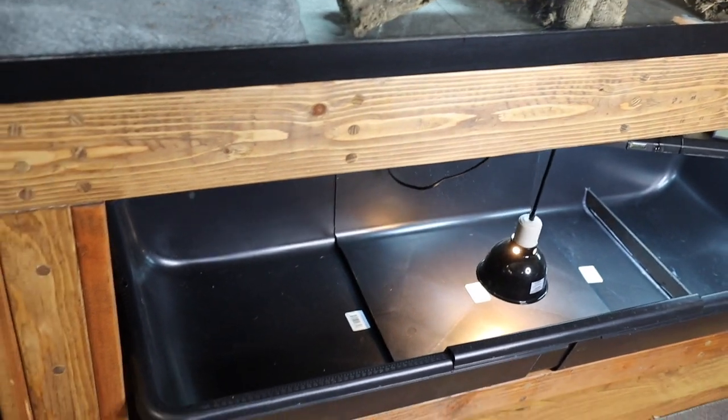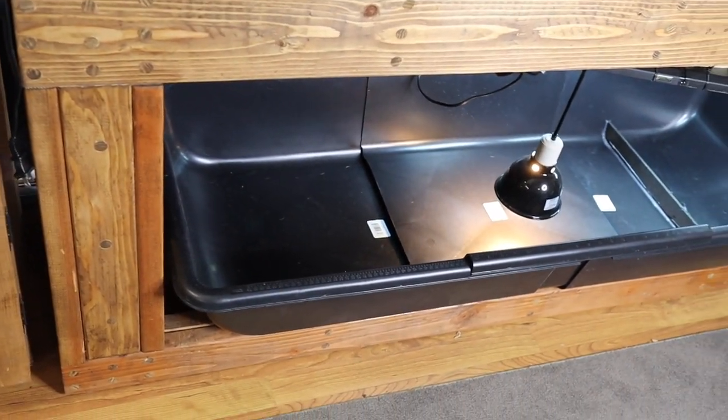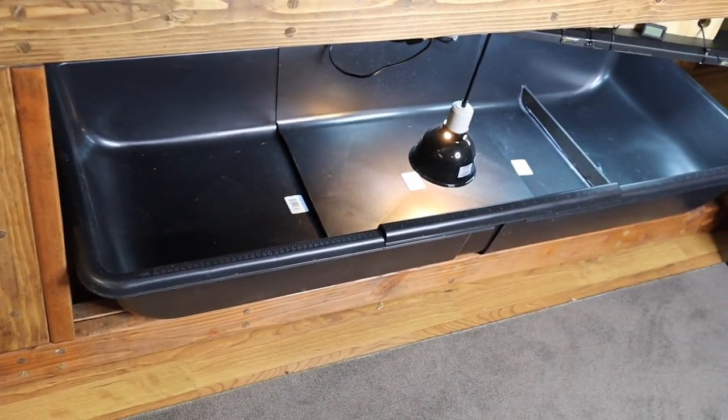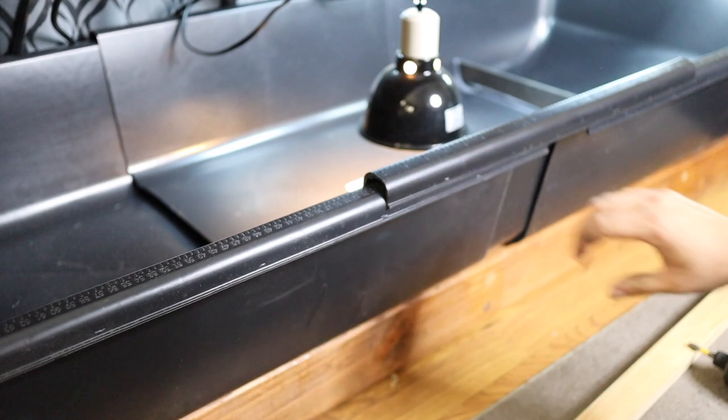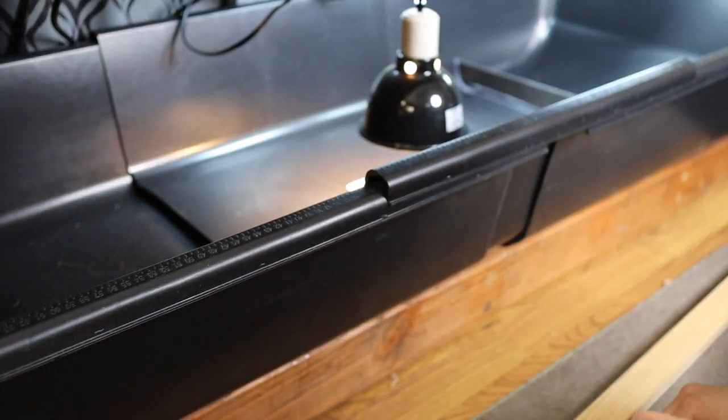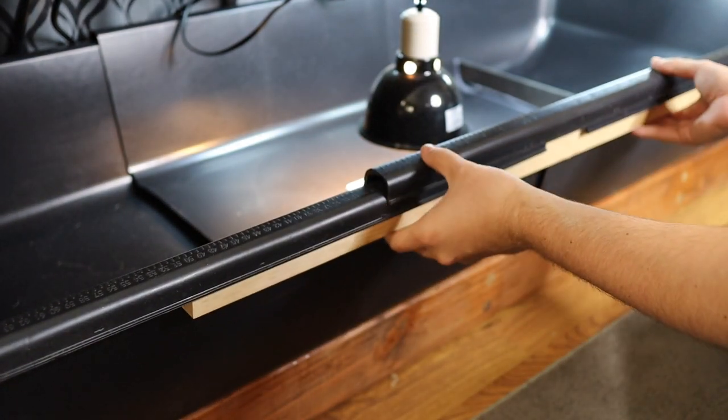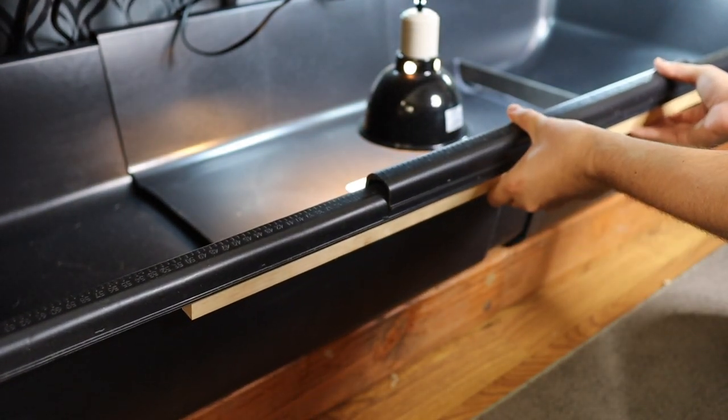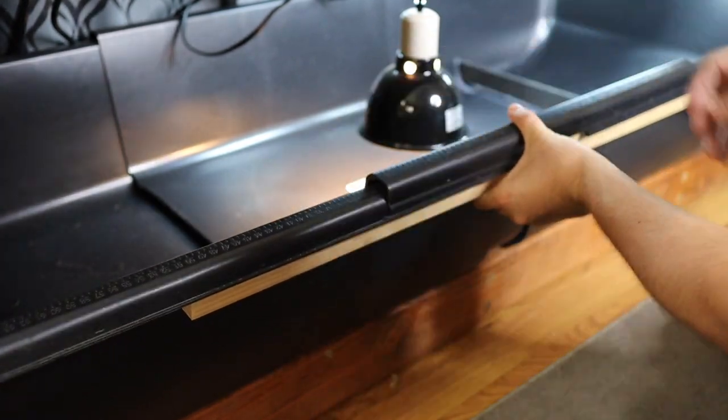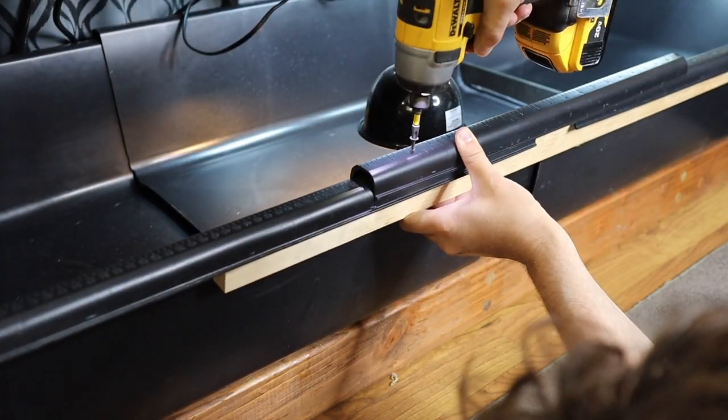You might be able to just leave it like this, but let's make it a little bit more secure. Under the lip of all three tubs, I'm going to secure this piece of wood to help hold all the tubs together.